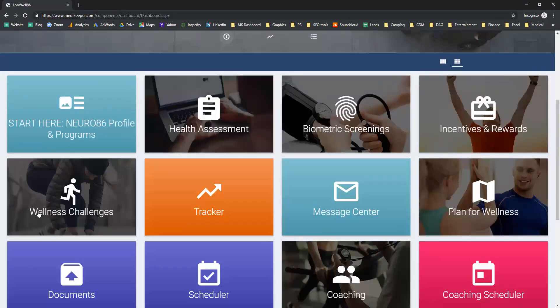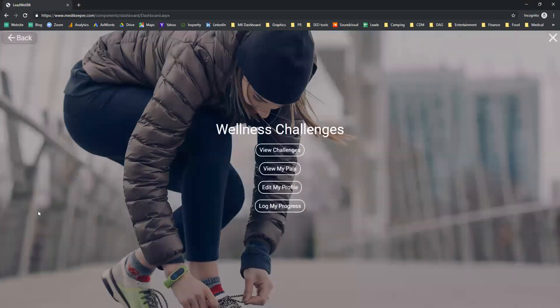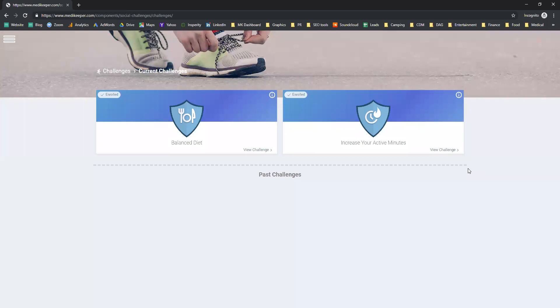Wellness challenges are a great way to get involved in different challenges and different programs that may be offered to you. There are currently two challenges: the balance diet and increase your active minutes.